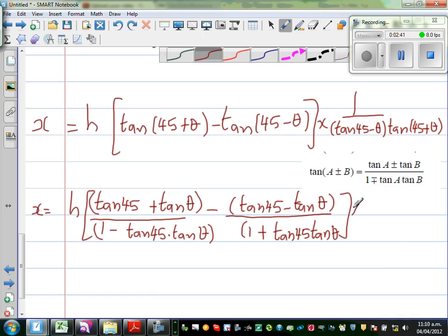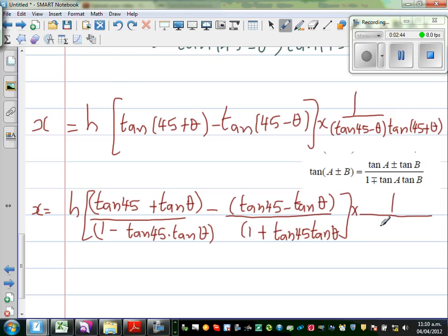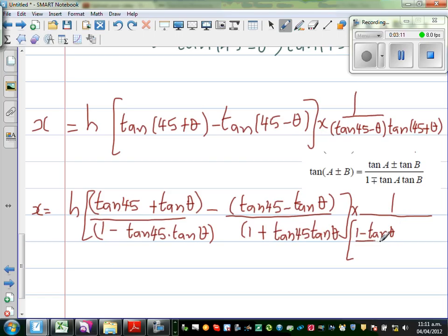So doing that times 1 over this will be the same thing. tan(45°) = 1, so tan(45° - θ) becomes (1 - tan θ) / (1 + tan θ).